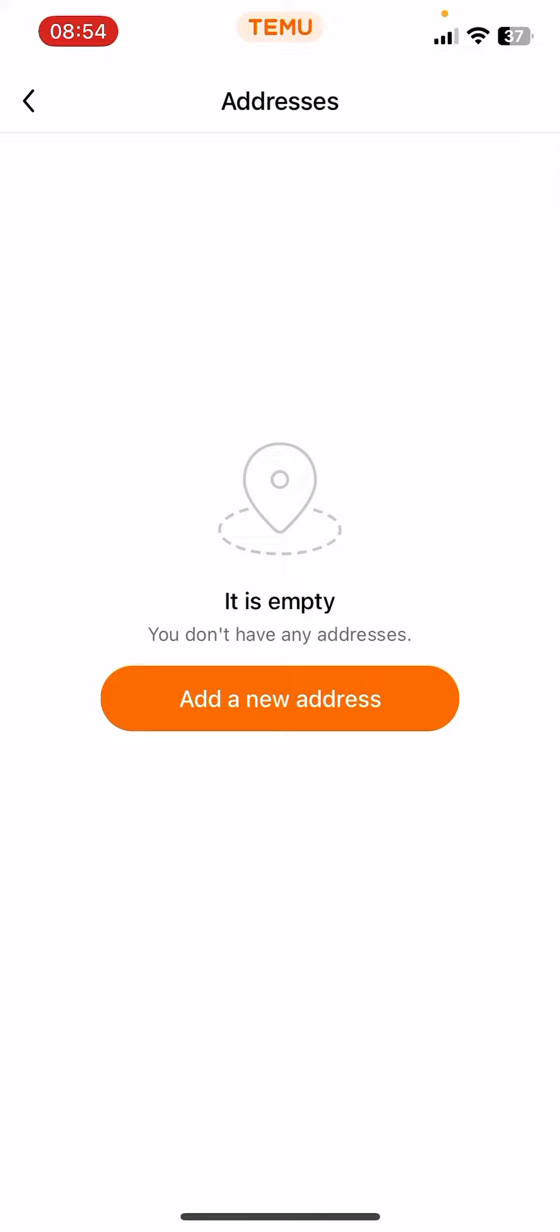And if you already have an address you can change it here. So I hope this video was helpful for you. If it was, please consider subscribing and see you in the next one. Bye bye.